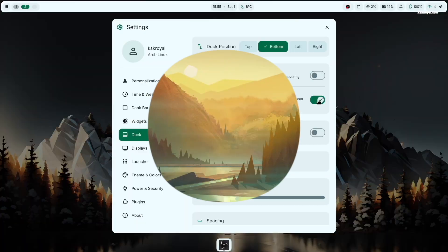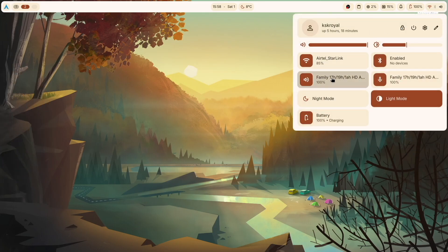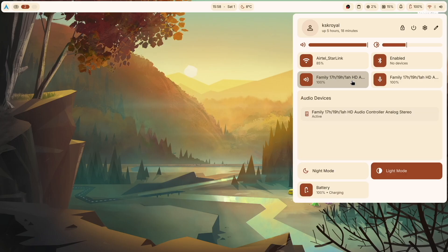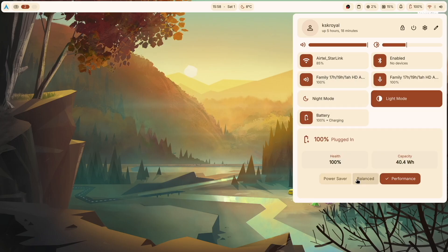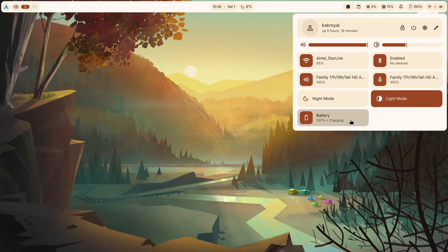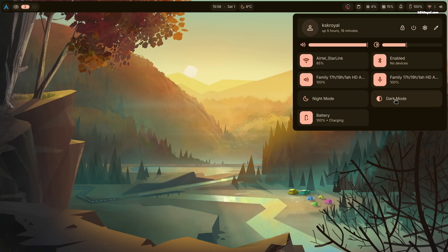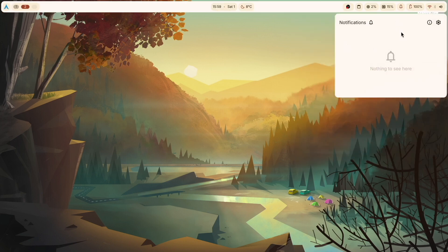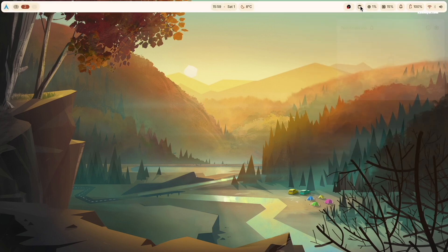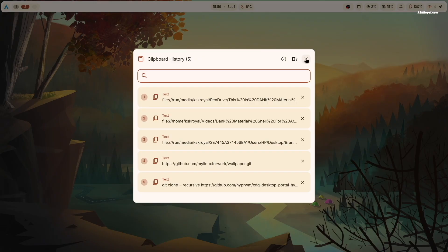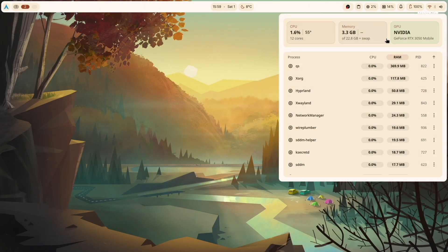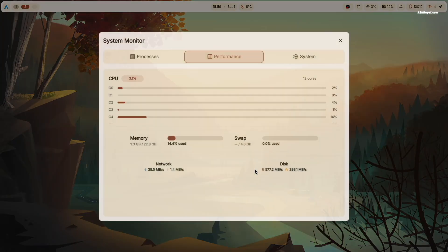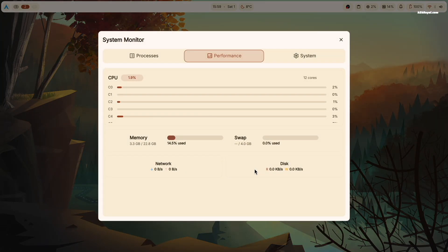Tapping the top right corner opens a quick settings panel for brightness, sound, Wi-Fi, Bluetooth, and power options. It's customizable and includes widgets for notifications, clipboard, CPU usage, and temperature. You can press Command+M for detailed system information.